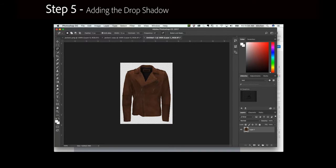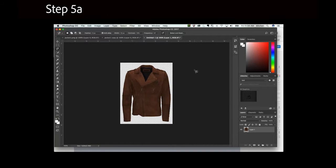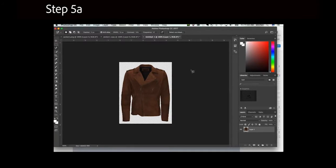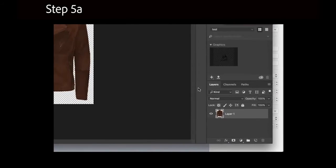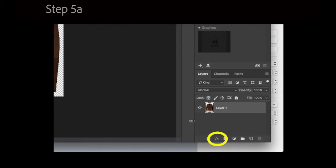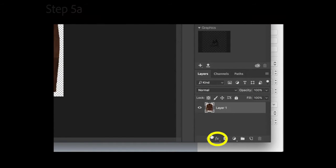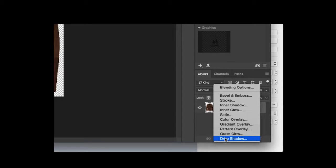Step 5: Adding the drop shadow. Click the FX button at the bottom right of the screen, then select the Drop Shadow option.